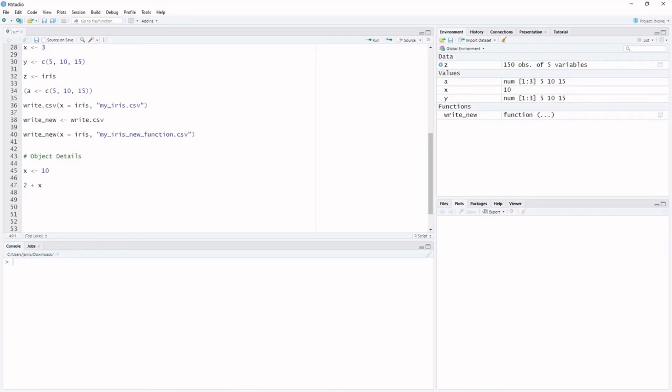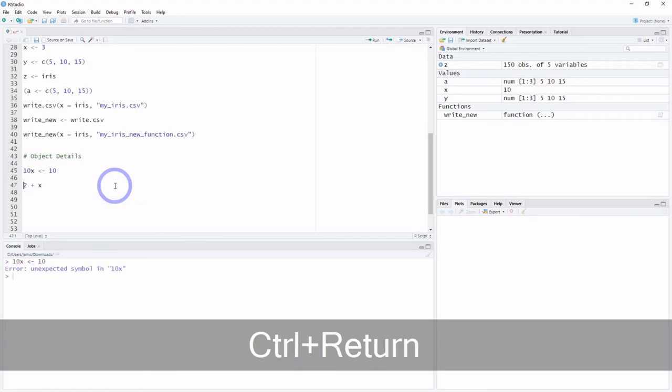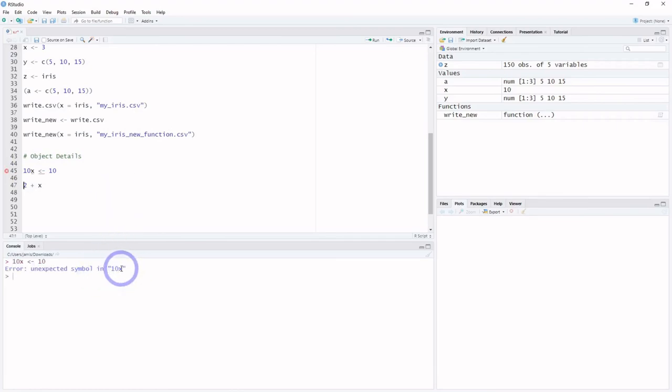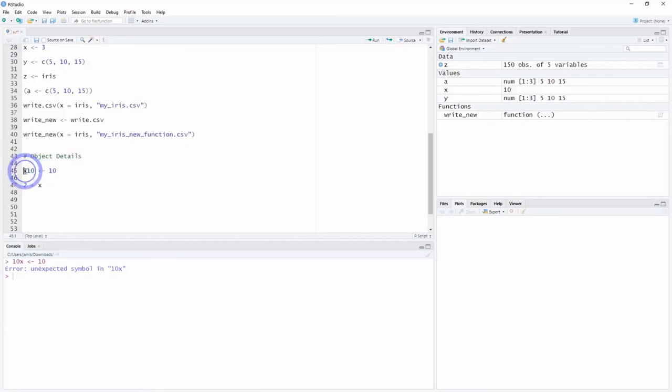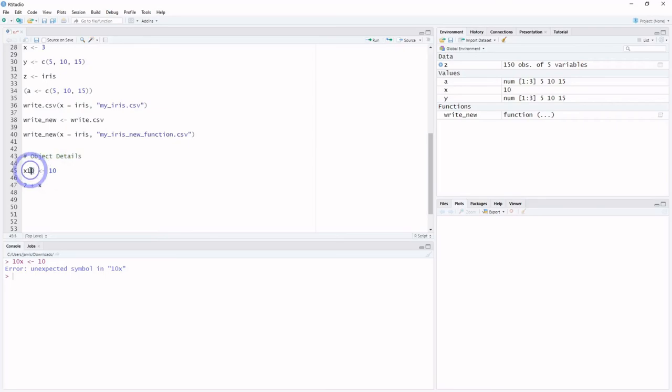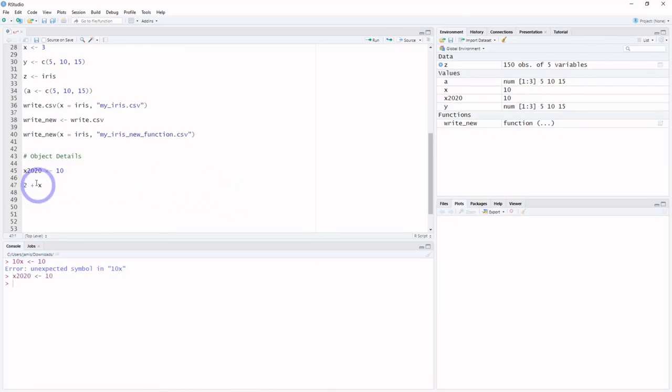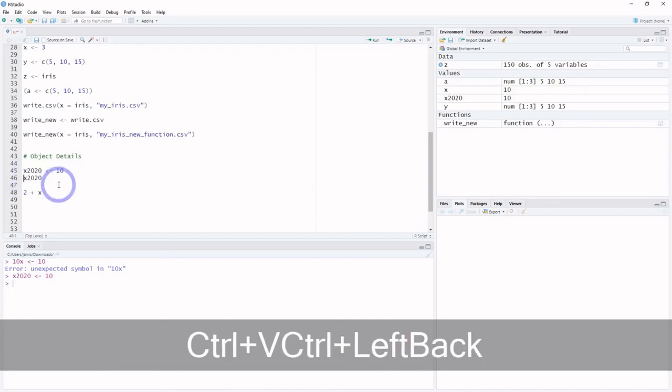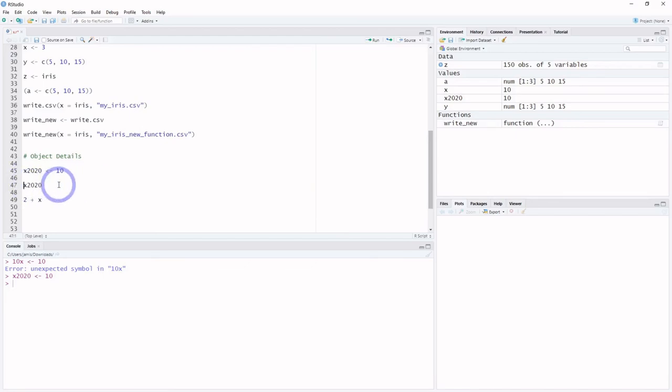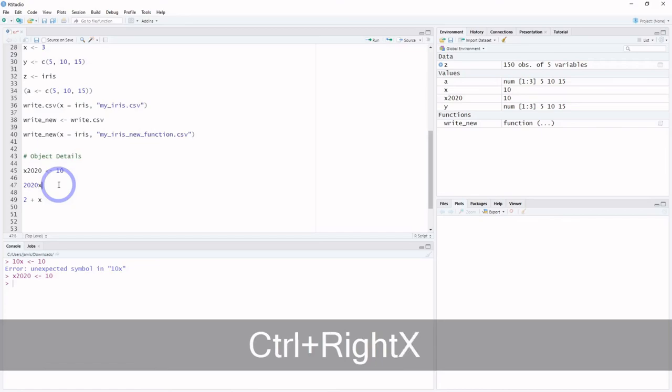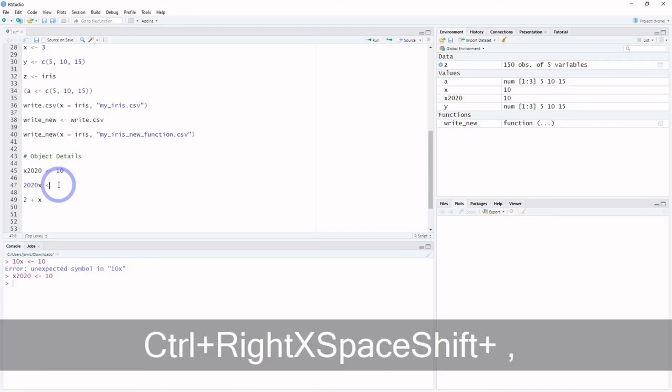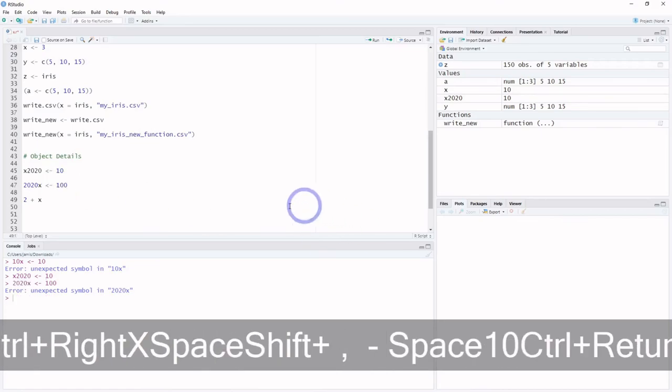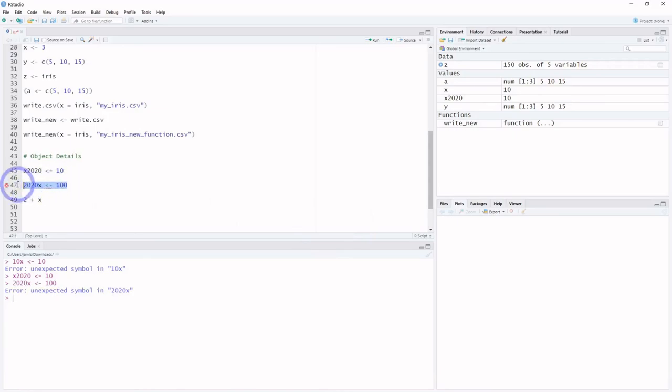So other things. We can't exactly call everything an object. If we wanted to call this 10x, it's not going to let us do that. Unexpected symbol in 10x. So they can't start with certain symbols or certain characters, and that's just an example of that. So it has to start, in this case, with some sort of a letter or alphabetical character. Then we can put numbers after it if we want, and this is particularly useful if, for example, you're doing some sort of date afterwards. So if we did x2020, that works. But if we did 2020x, that does not work. So one thing to keep in mind.